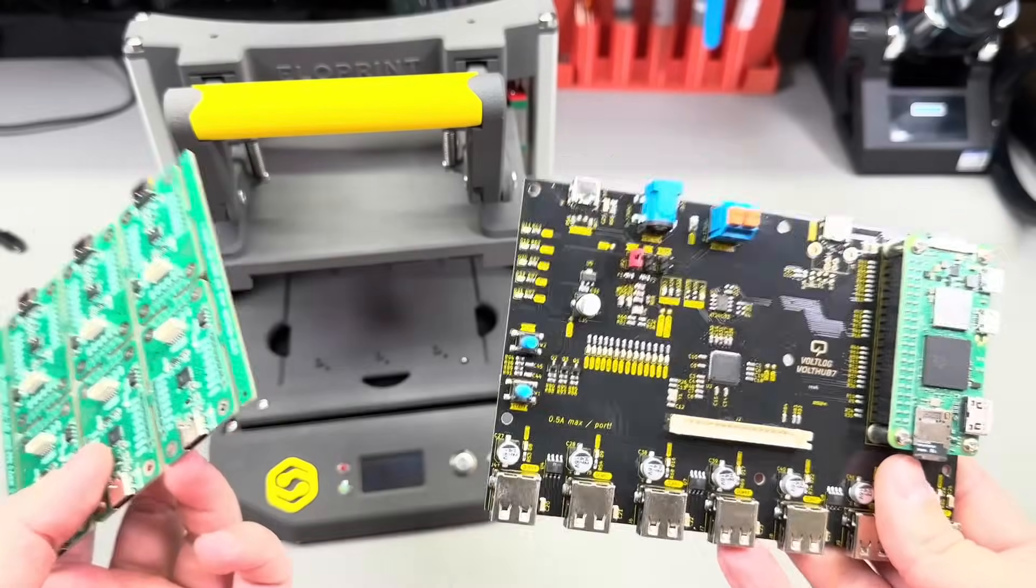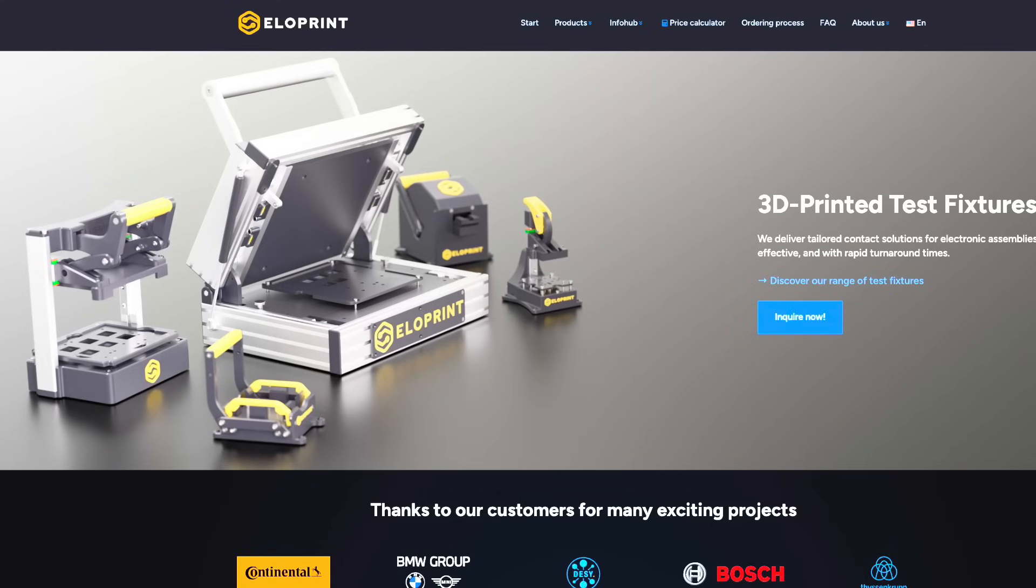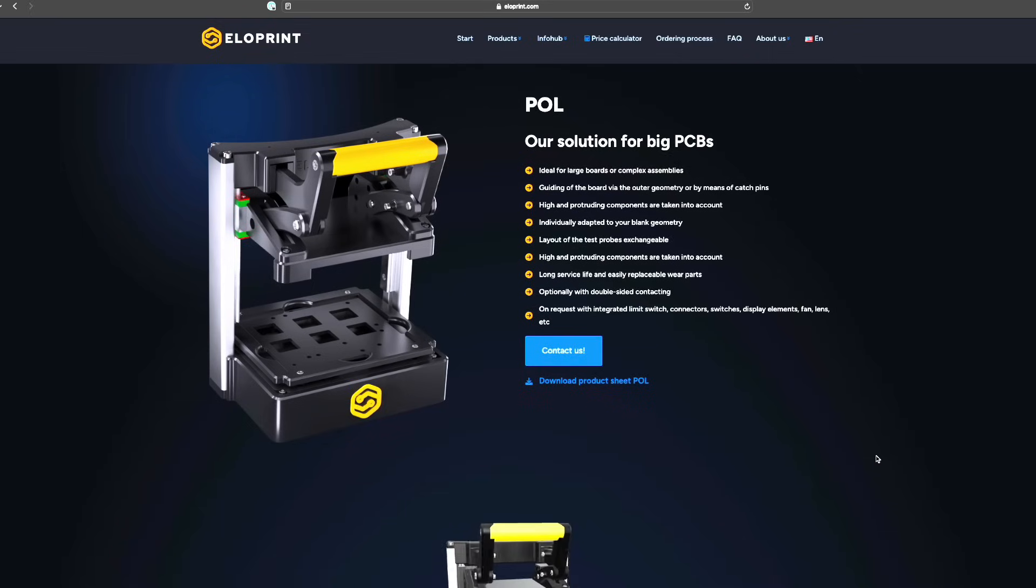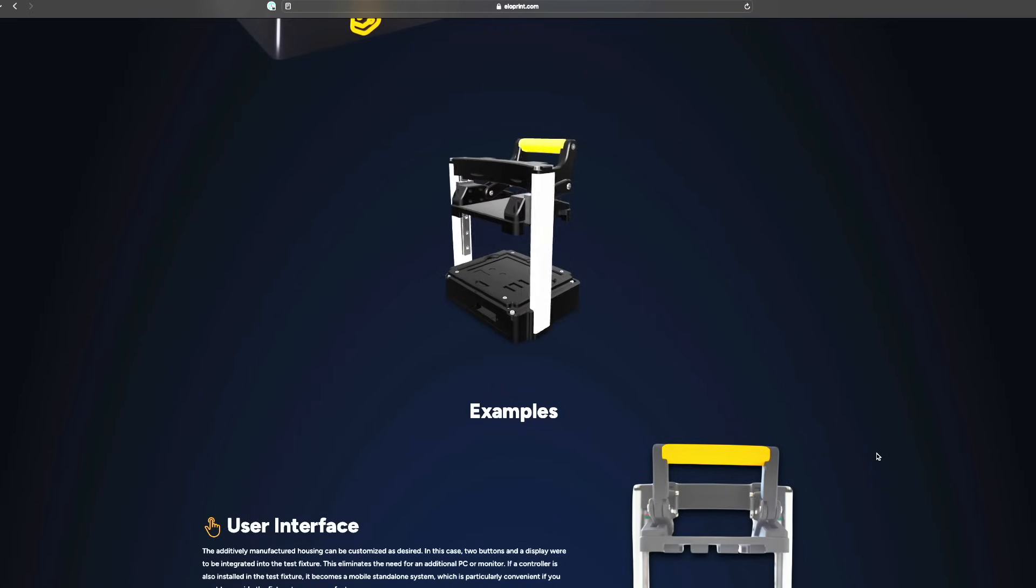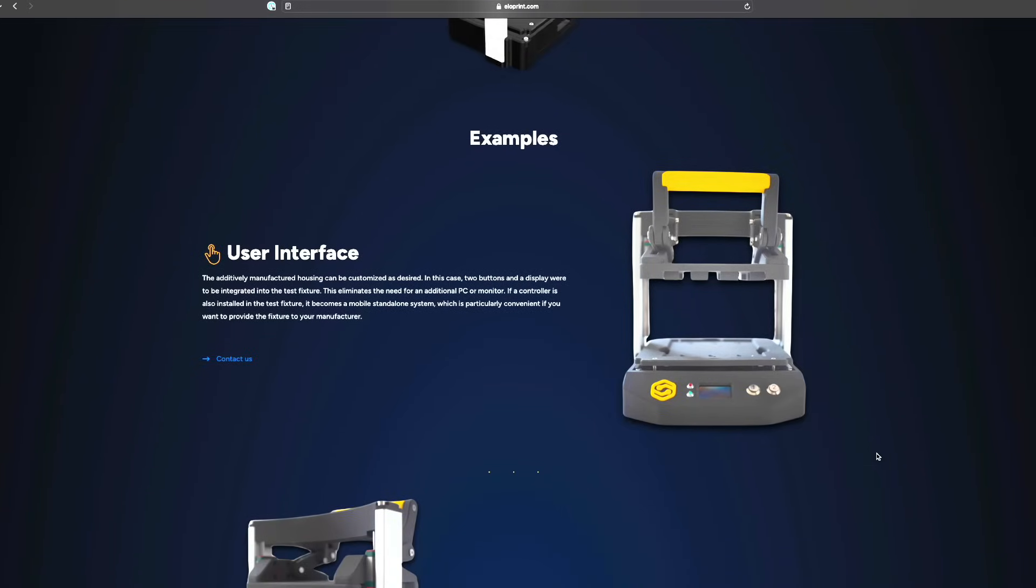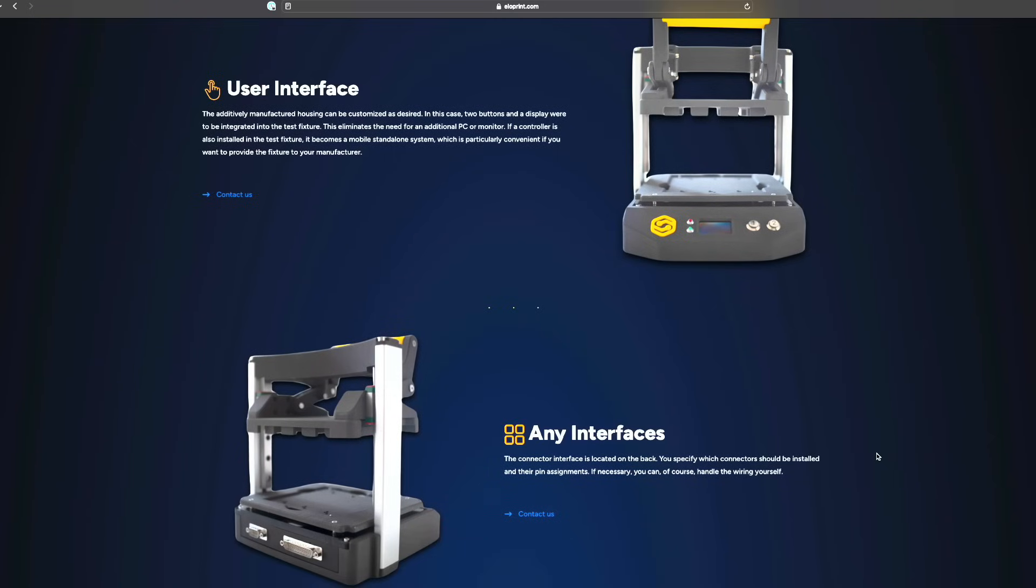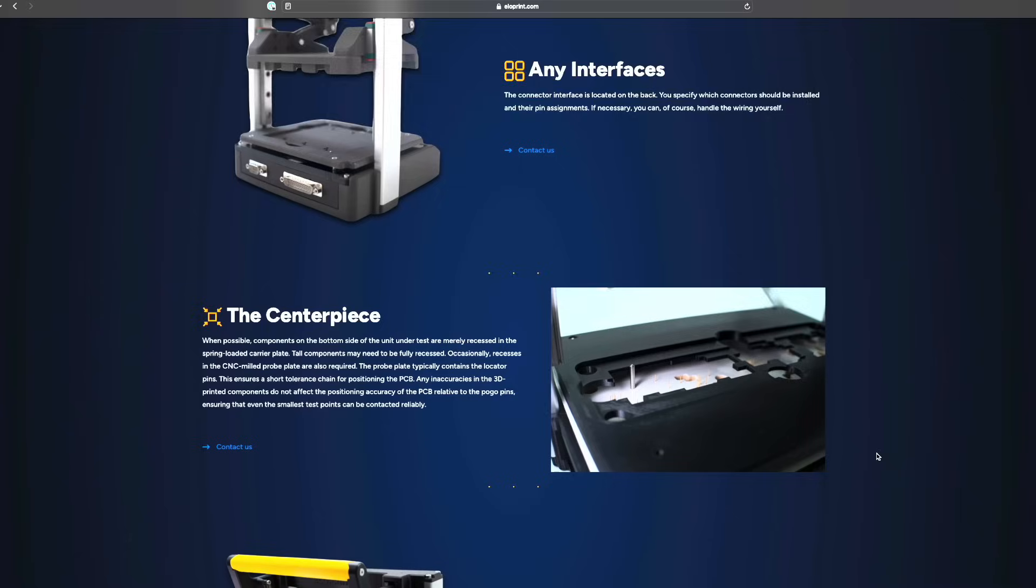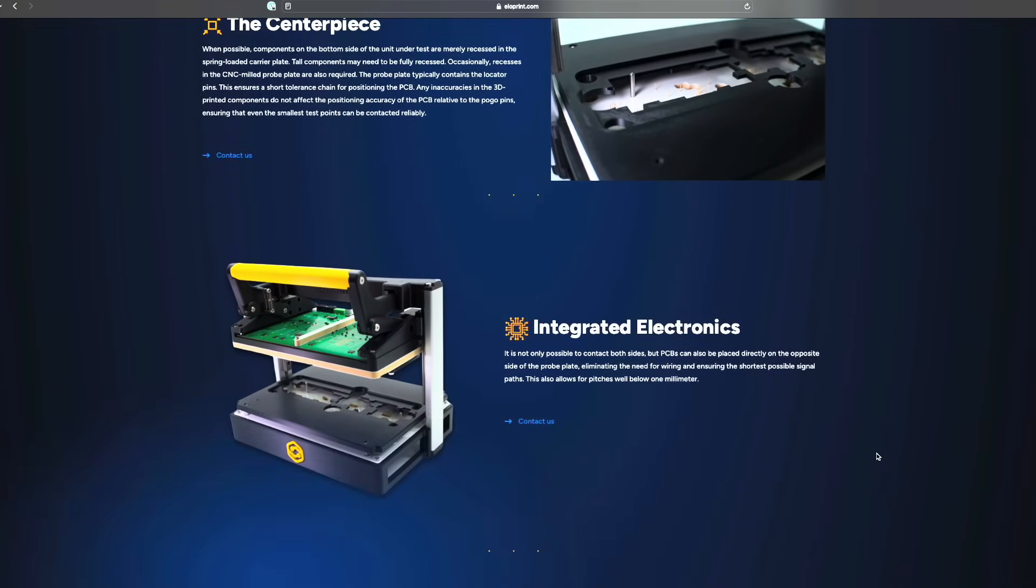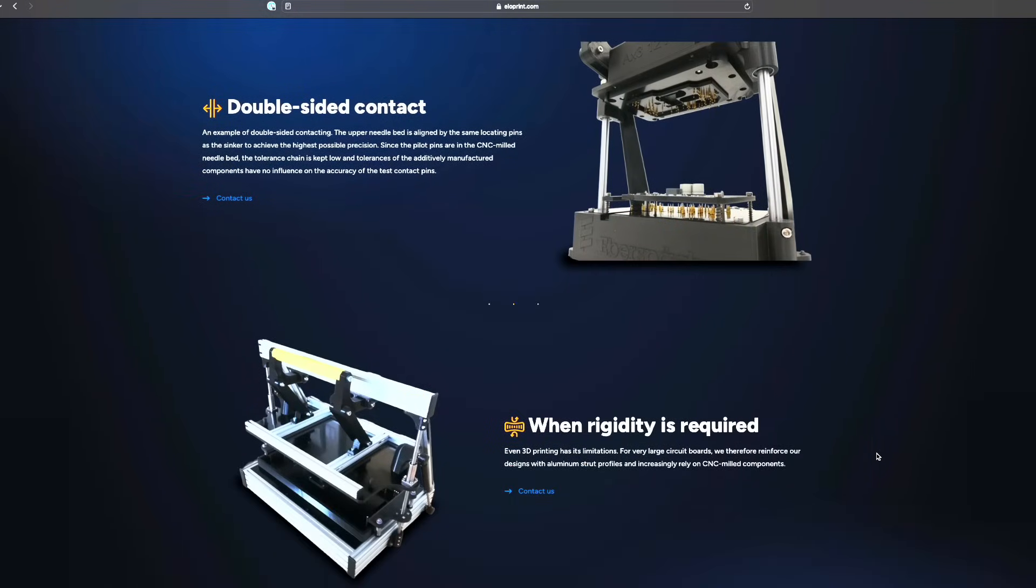Luckily I met some nice people from a German company called Eloprint, which specializes in building automated test jigs. Looking at their website eloprint.com, they've been doing this for a while. They have some important names in the industry as customers and have a few standard models but can also build very custom ones. I met people from their team at Embedded World in Nuremberg. I can highly recommend sending them an inquiry - they're pretty nice people and will respond to your request.